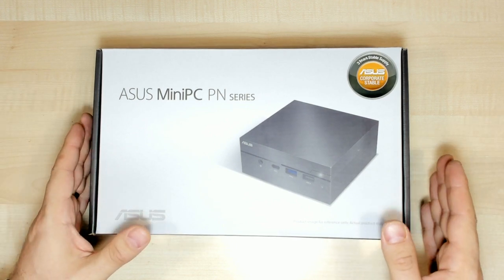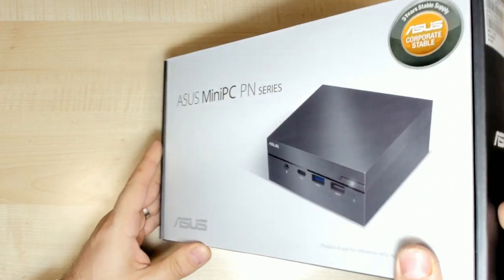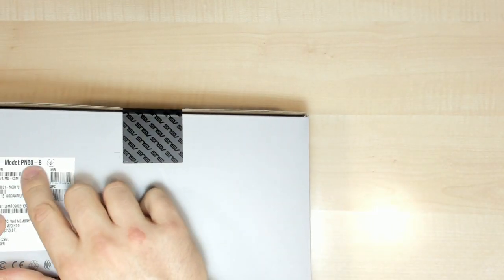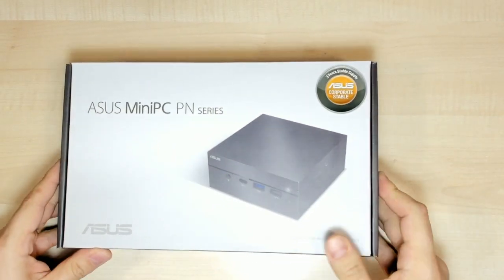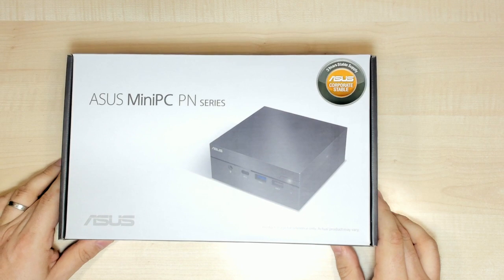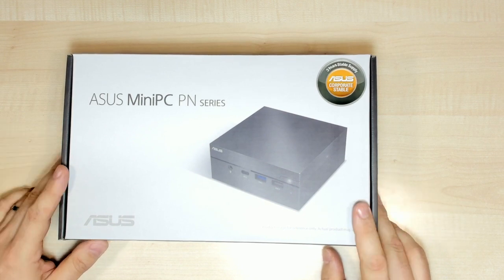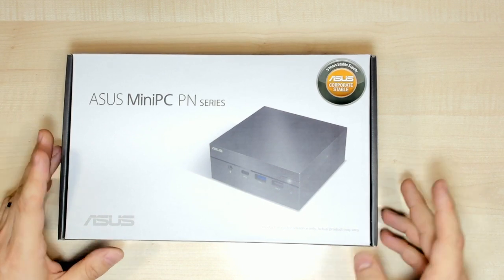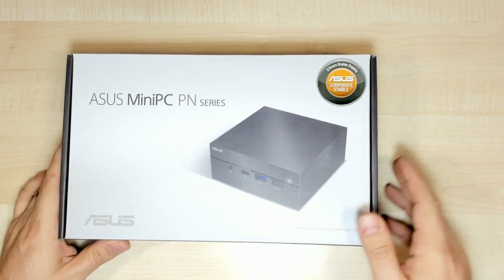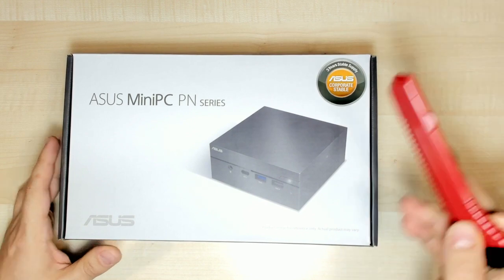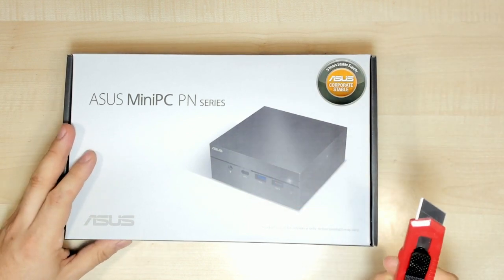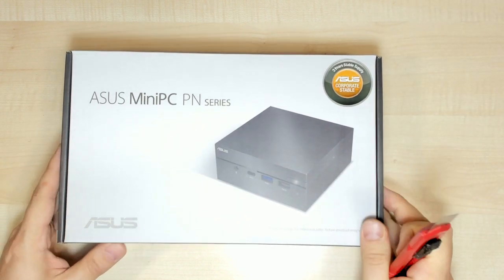Asus PN50 with Ryzen 7 4700U. Let's open the package.